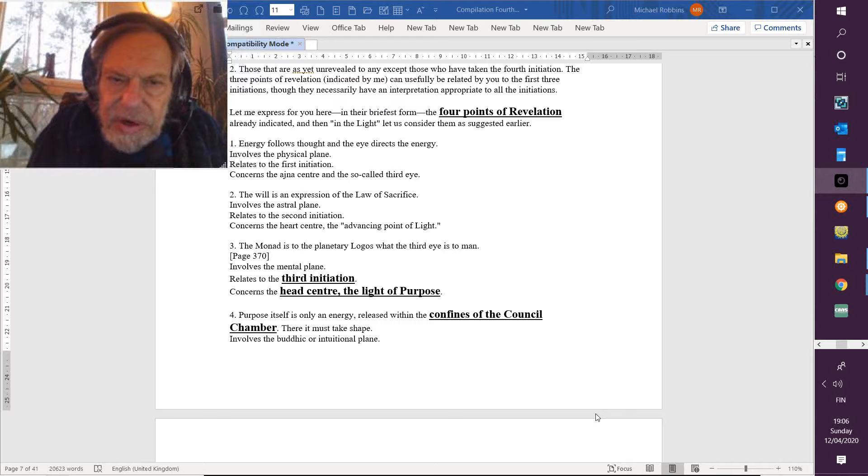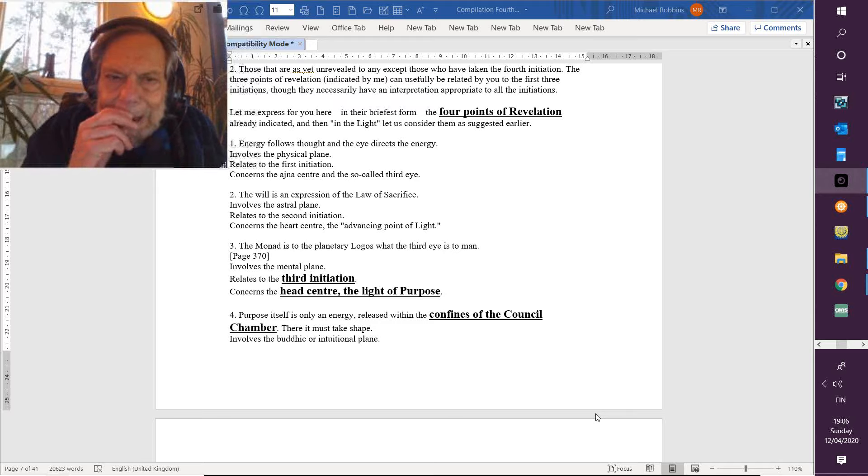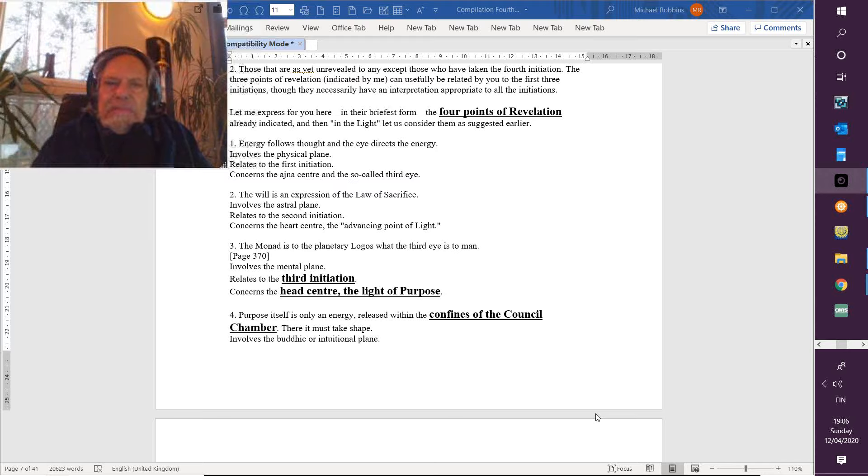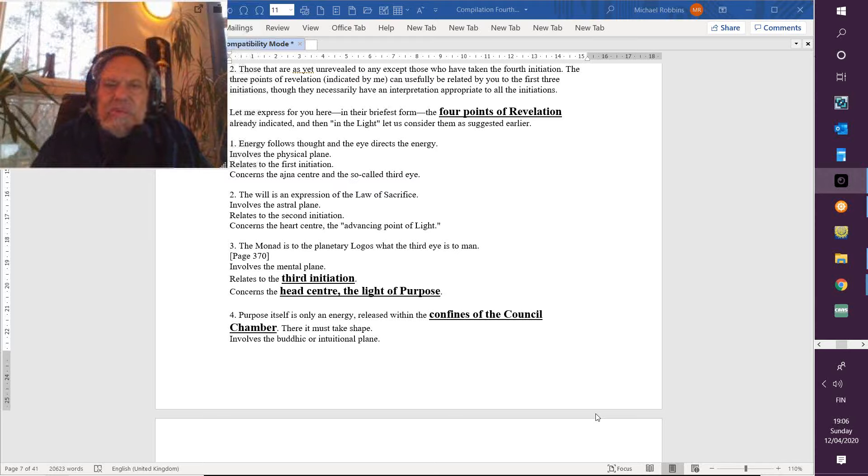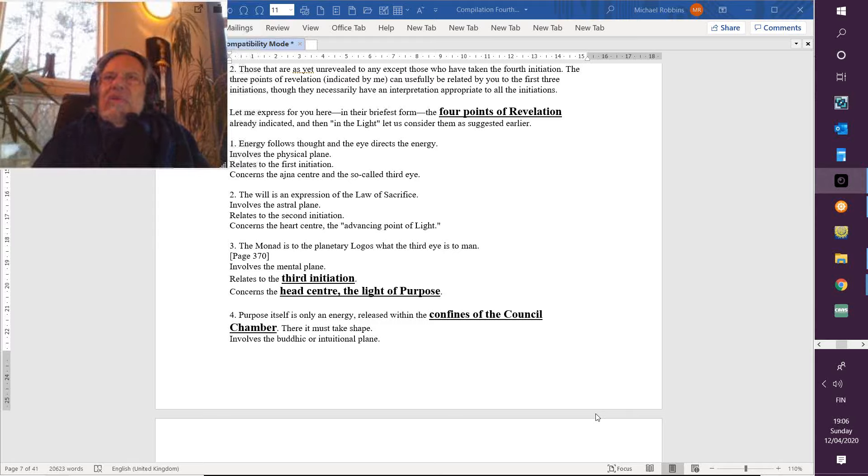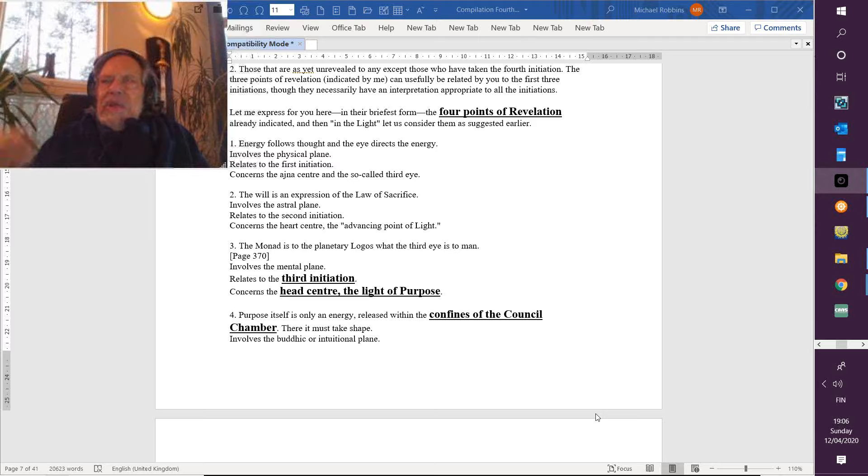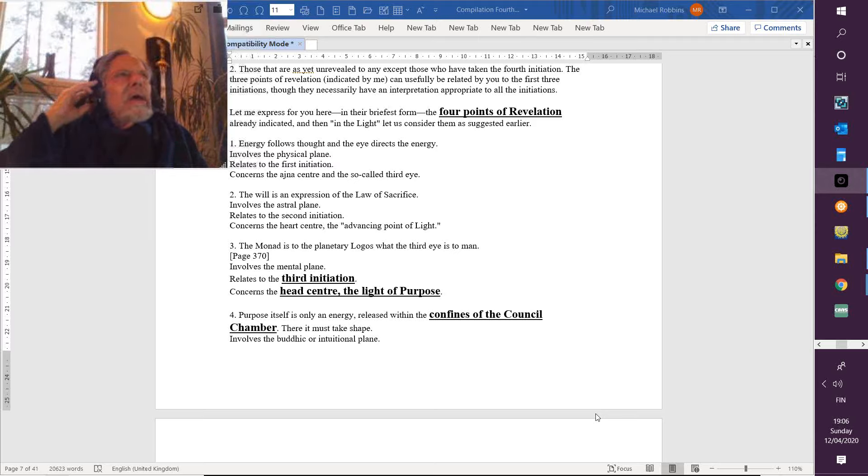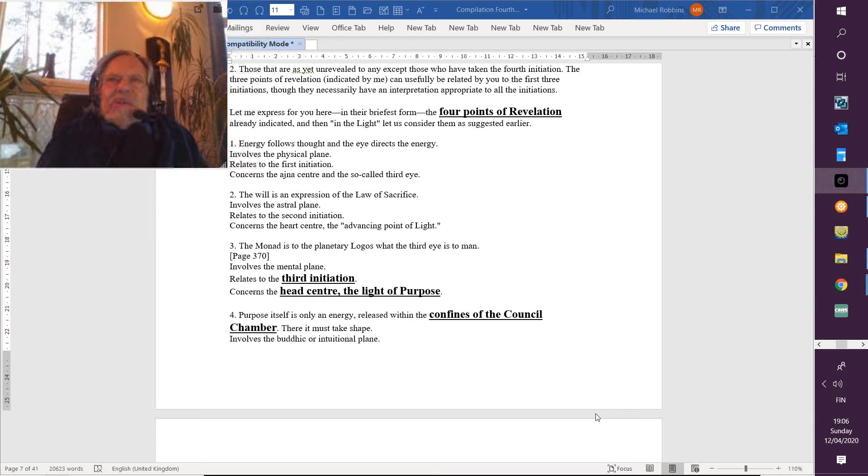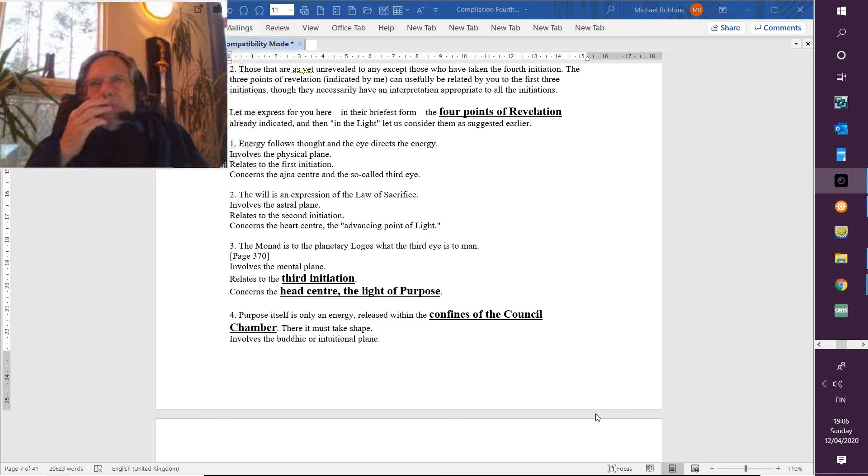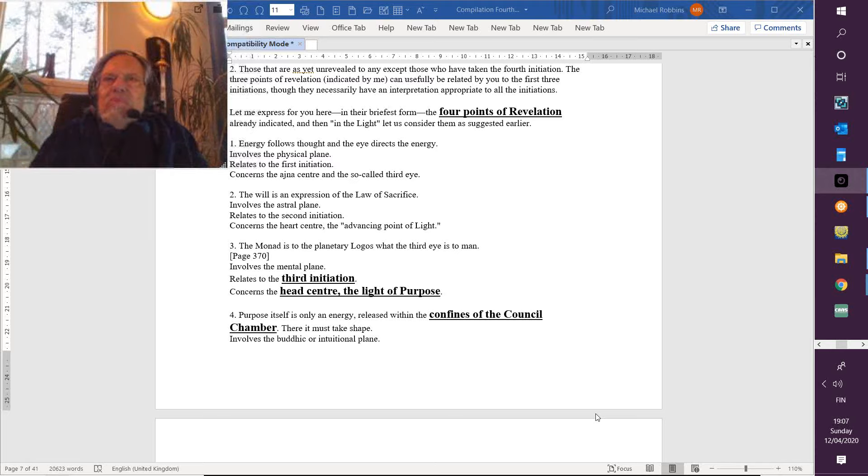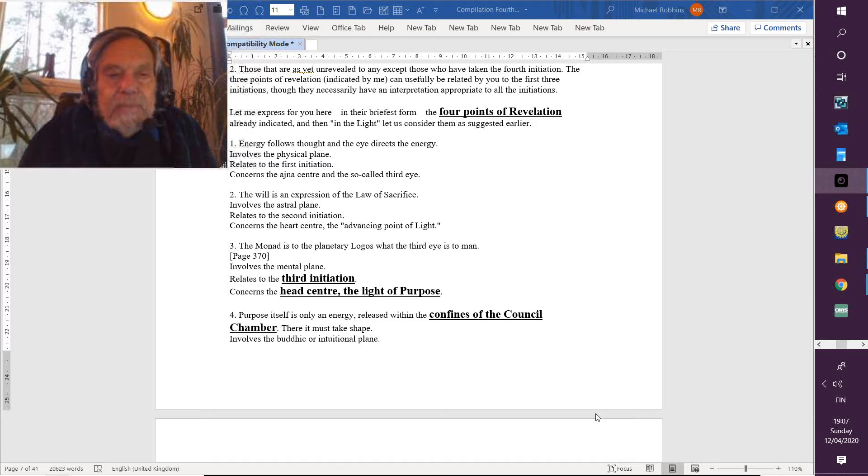So this concerns the head center, ajna. So far: ajna, heart, and head. And this is the light of purpose. Maybe purpose really begins to come in at the third degree. I've always felt that purpose is the second aspect of the first ray, and will is the first aspect of the first ray. Because so far, it's difficult for me to conceive of purpose without pattern, and the second ray is the ray of the divine pattern.